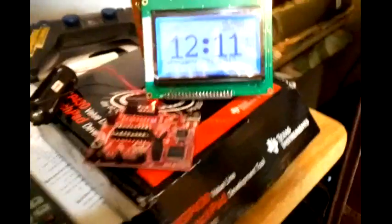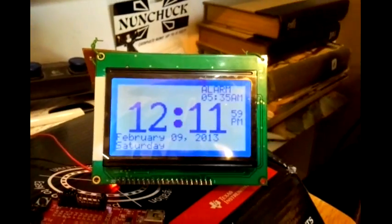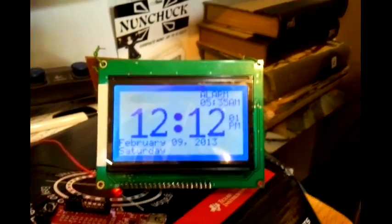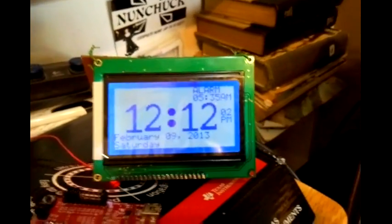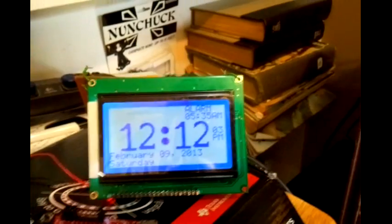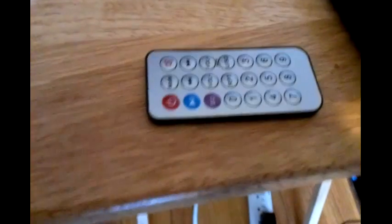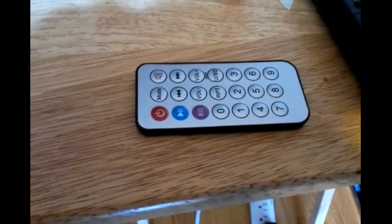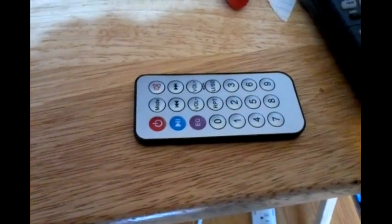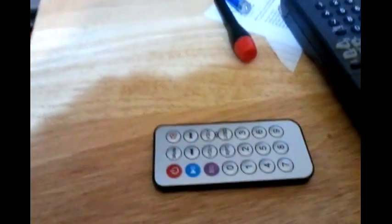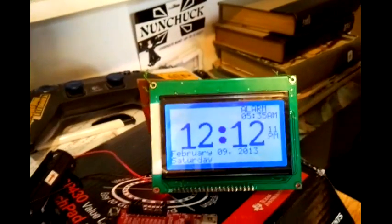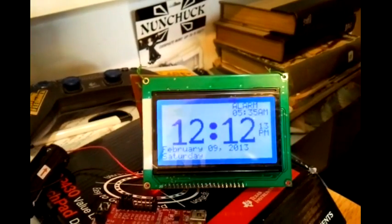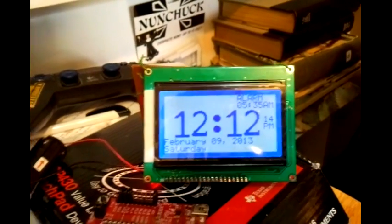I chose the Sony remote control because it sends 12 data bits instead of the NEC remote that sent 32 data bits. It was easier to decode the information in the short amount of time between screen updates.